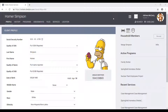Now let's take a look at the second scenario: how to join a client into an already existing household. Let's suppose we want to join Bart Simpson into the Simpson household. As we already saw in the first scenario, the Simpson household has already been created and consists of Homer and Marge Simpson. So the first step in this case is to open the profile of the member who is joining the household.